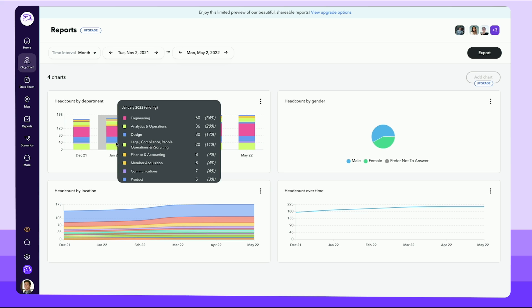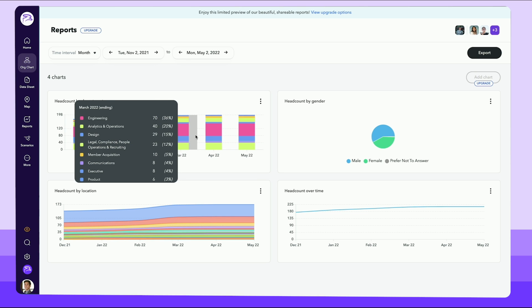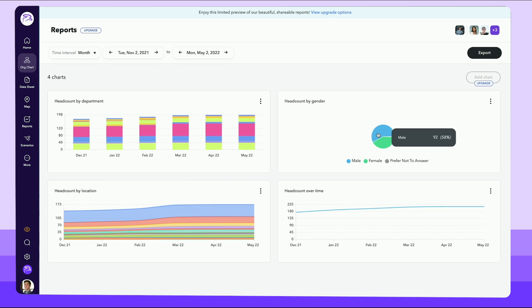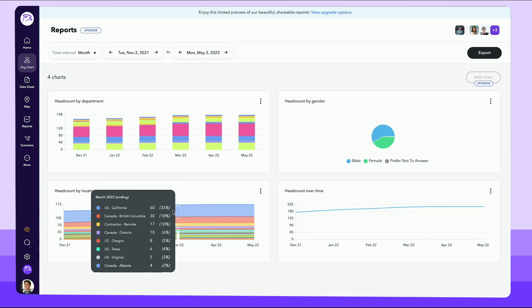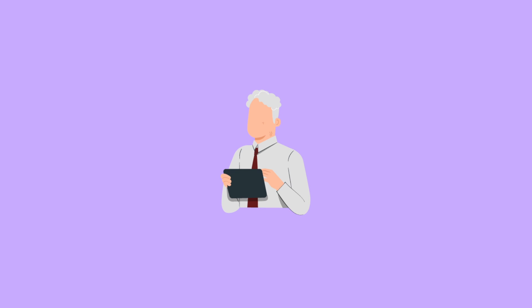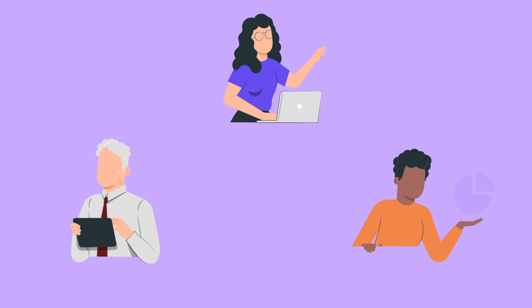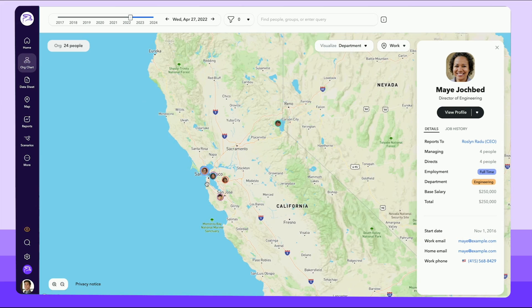ChartHop is built with strong access controls, so you never have to worry about sharing it with your entire organization while keeping sensitive data confidential. Employees, managers, and executives can all benefit from the platform.